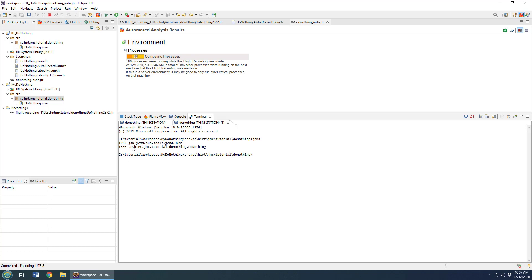You can see it says that the do-nothing application is running with a process ID of 1836. Then what you can do is say, I want that Java diagnostic command JCMD to attach to 1836. That 1836 process is going to have the Java flight recorder start.